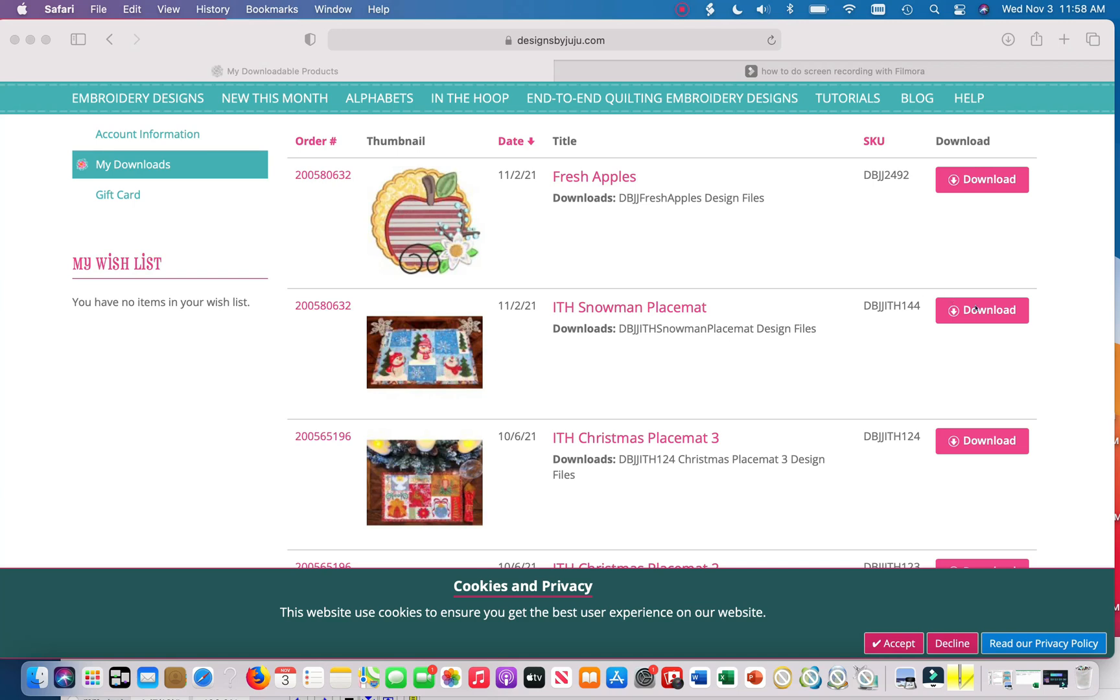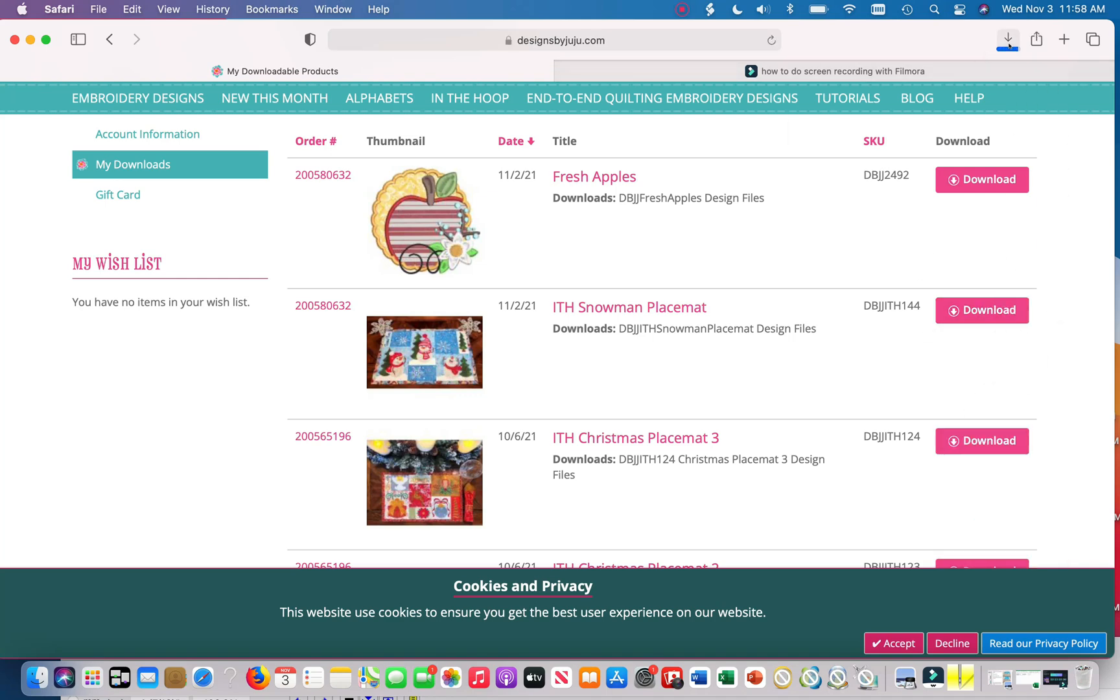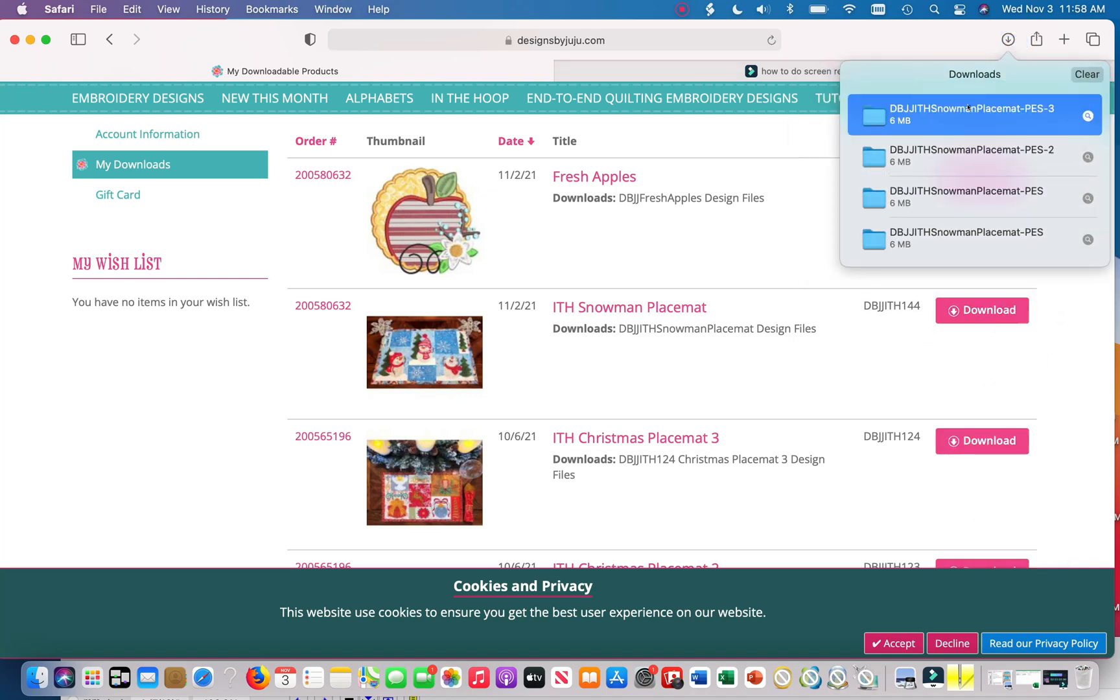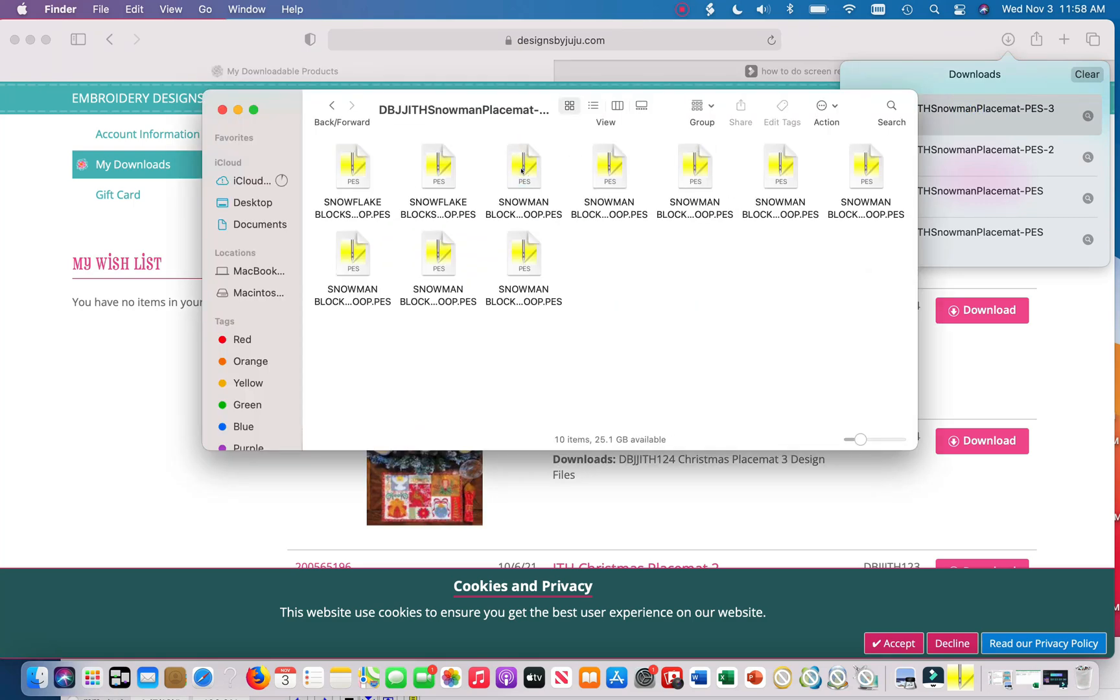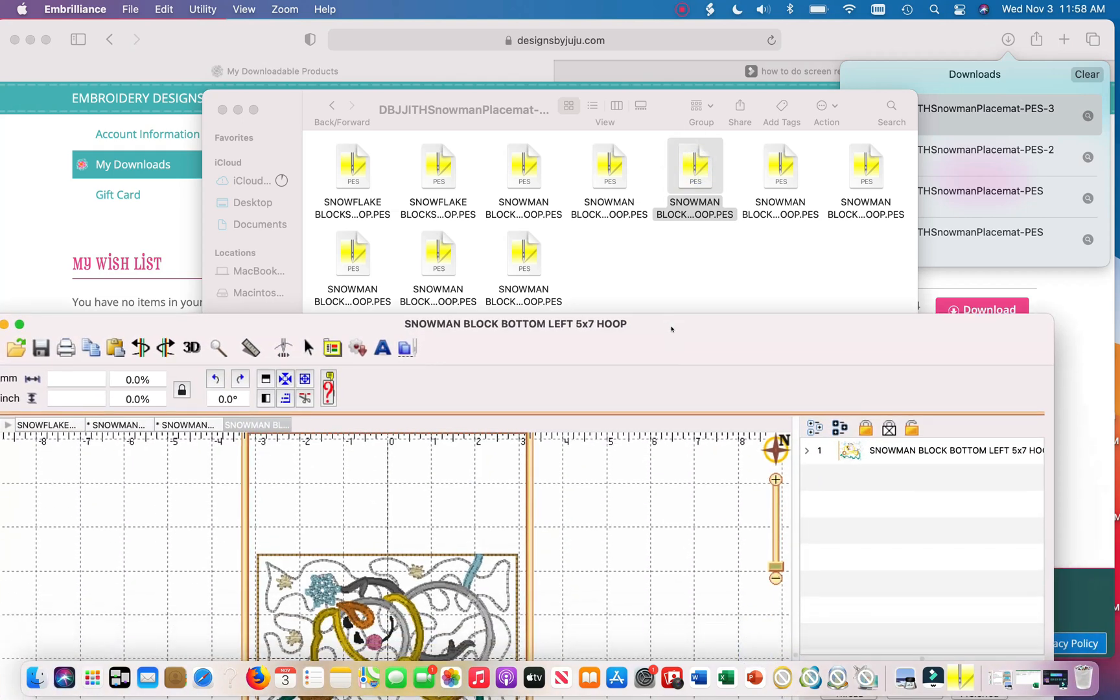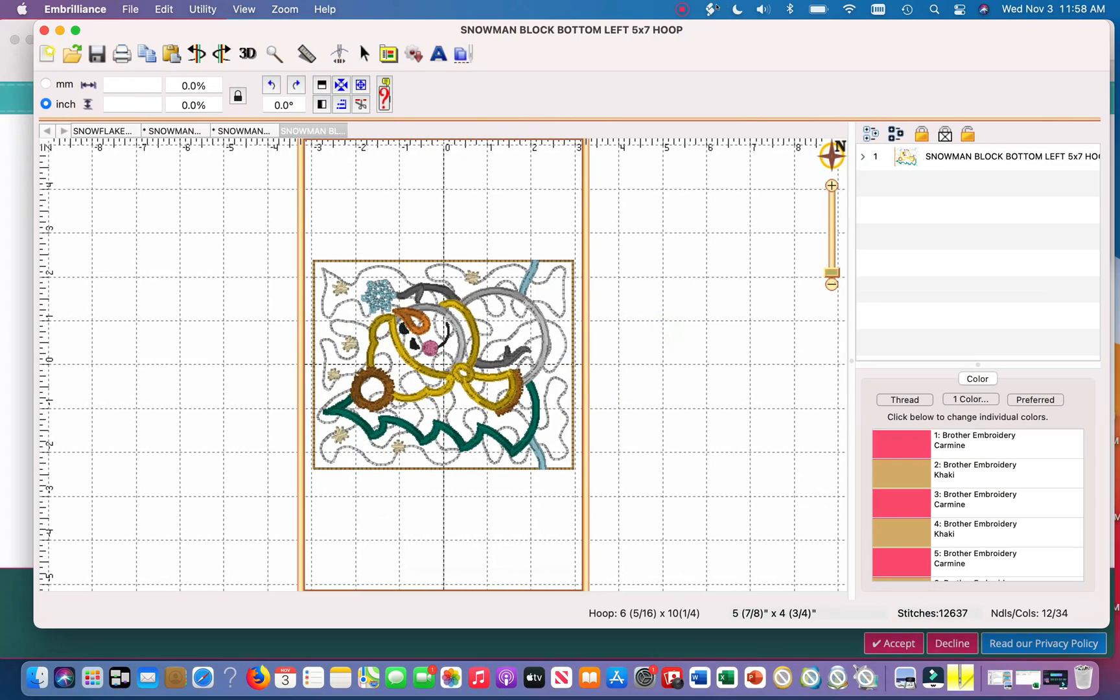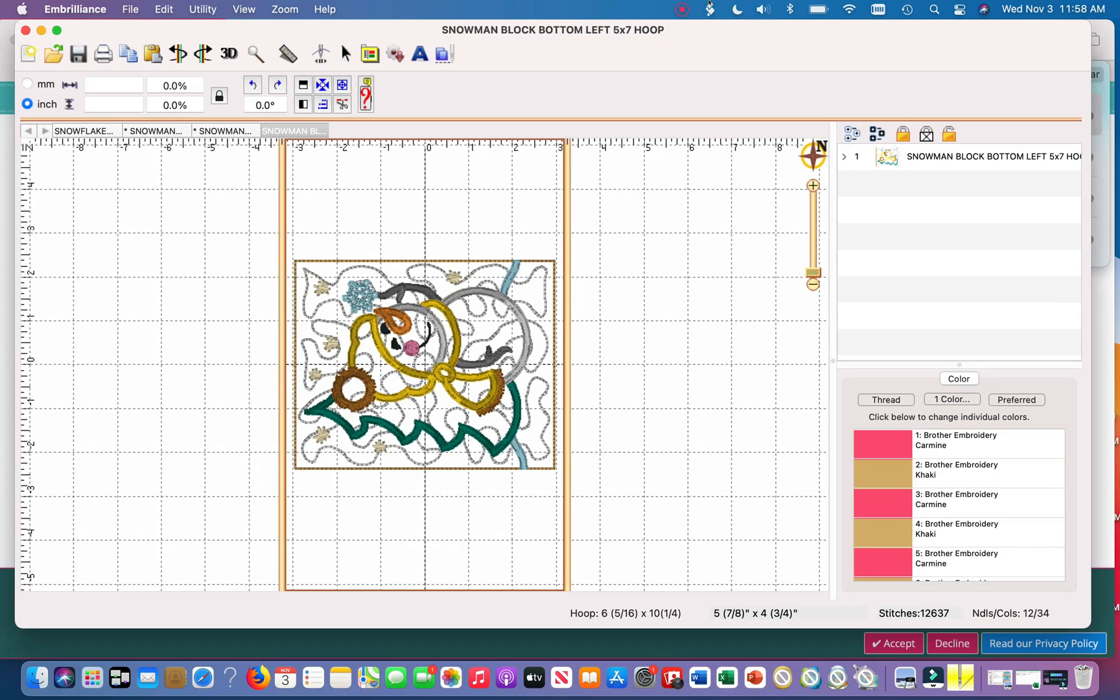So right now I'm just going to download the files, download PES, double click this folder. I'm just going to choose a random one, I'll choose this one and it pulled up into Embrilliance. Okay, so as you can see for this one there's a lot of different applique pieces.